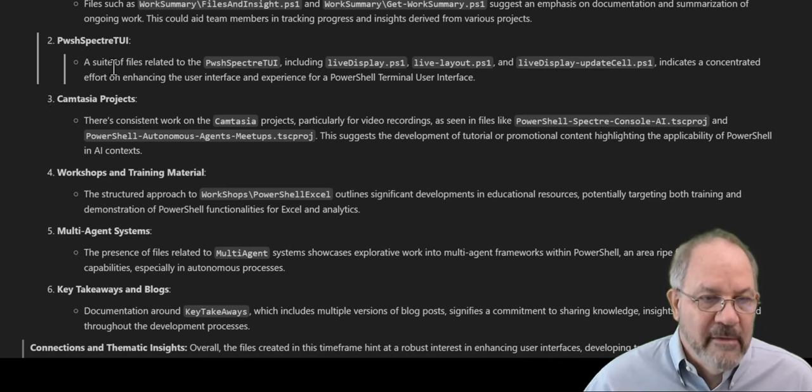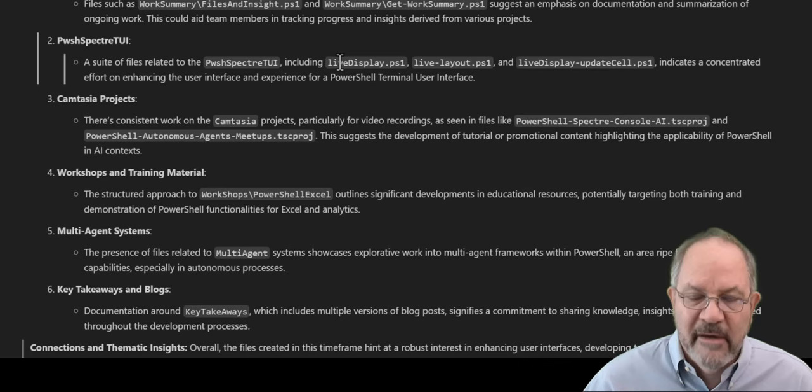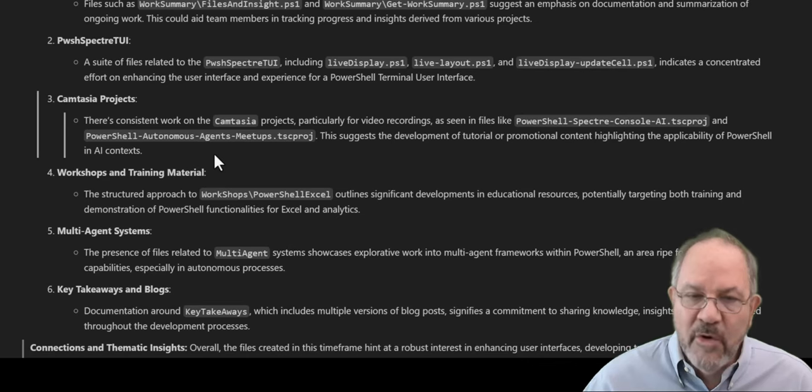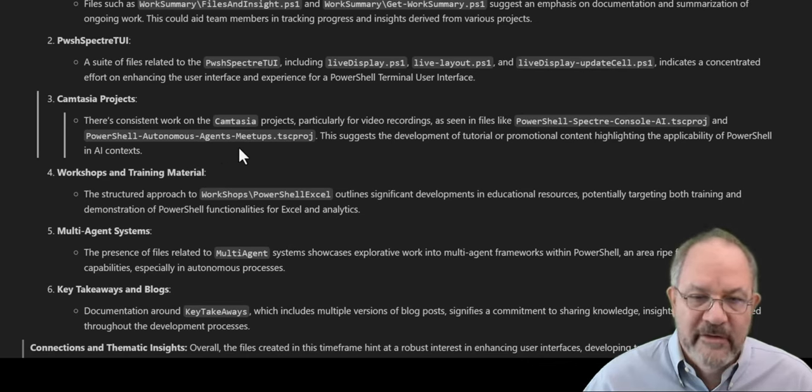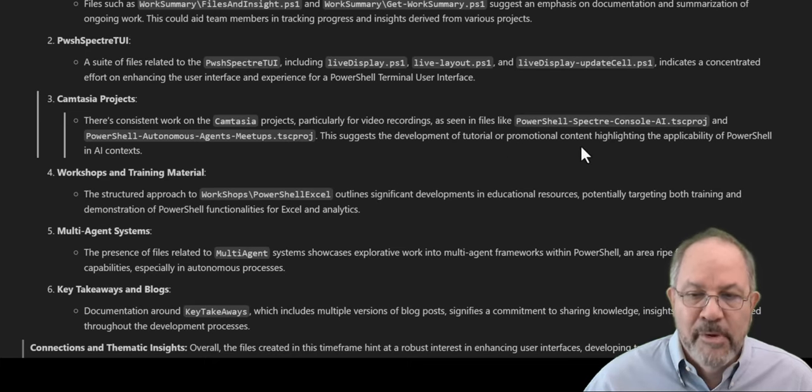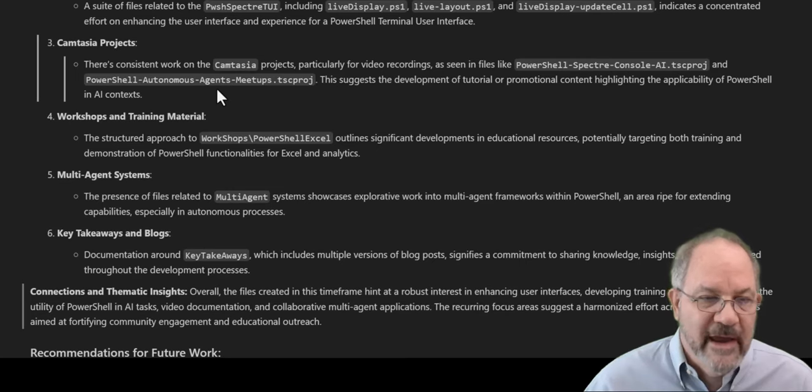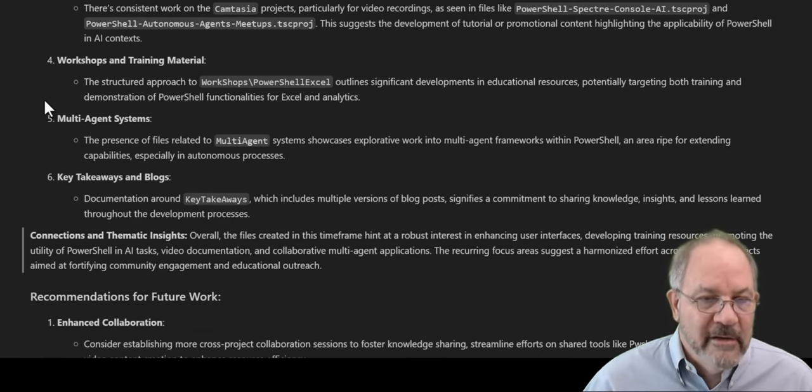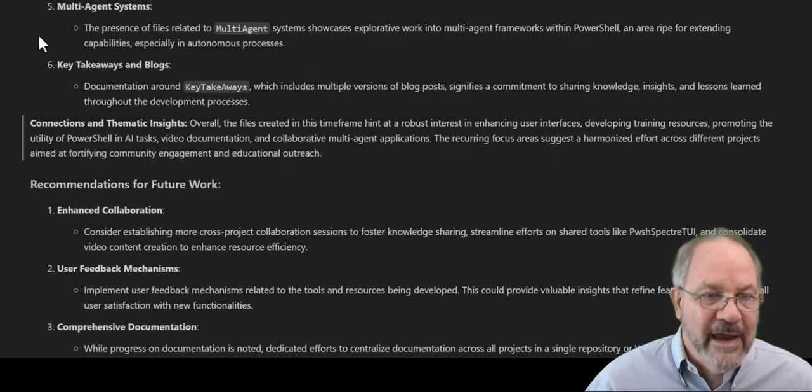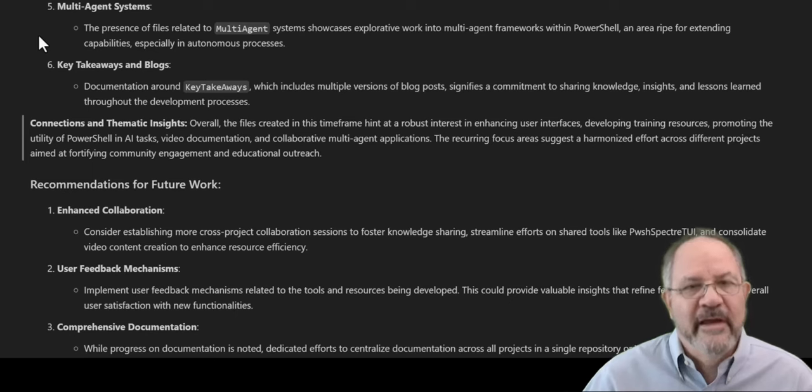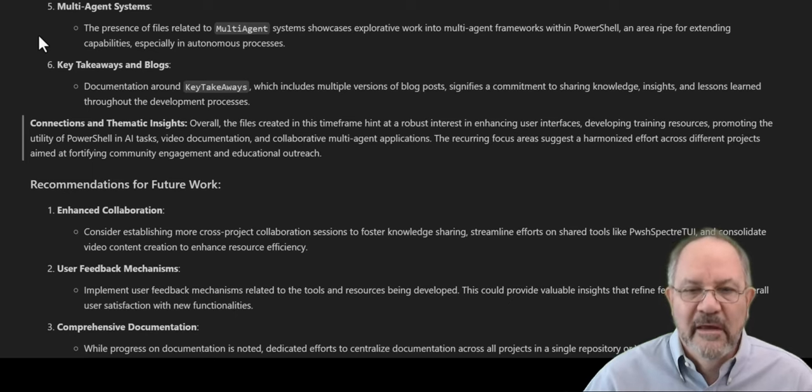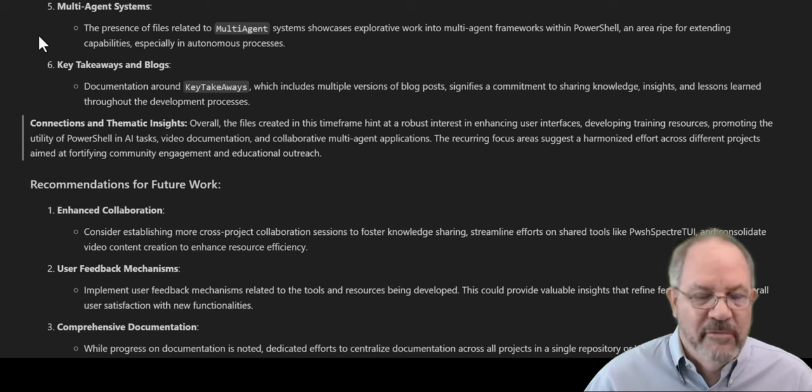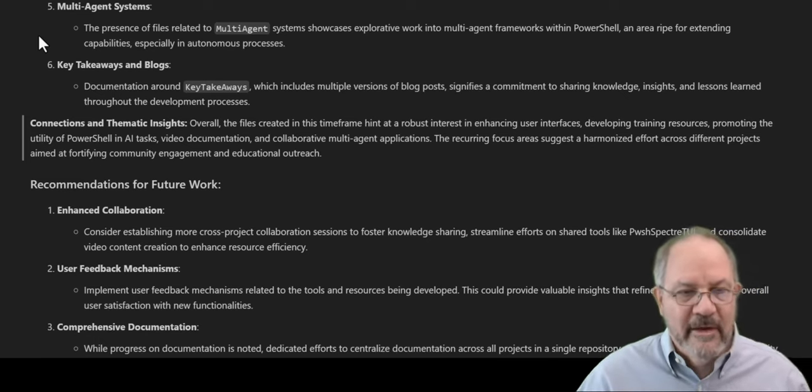Talks about the working summary files, that's the code I was just looking at. It talks about PEWSH Spectre 2E, which is something I've been playing with about doing live displays in the console. Camtasia talks about recordings that I've done about autonomous agents, and so on. It tells me this suggested development of a tutorial, promotional content for highlighting the applicability of PowerShell and AI contexts. That's awesome. Talks about workshop material that I started putting together. Talks about multi-agents. And this is all just from the file name. So there's no data from the actual PS1s, text files, MDs, or videos sent up to AI. This is just the file names.